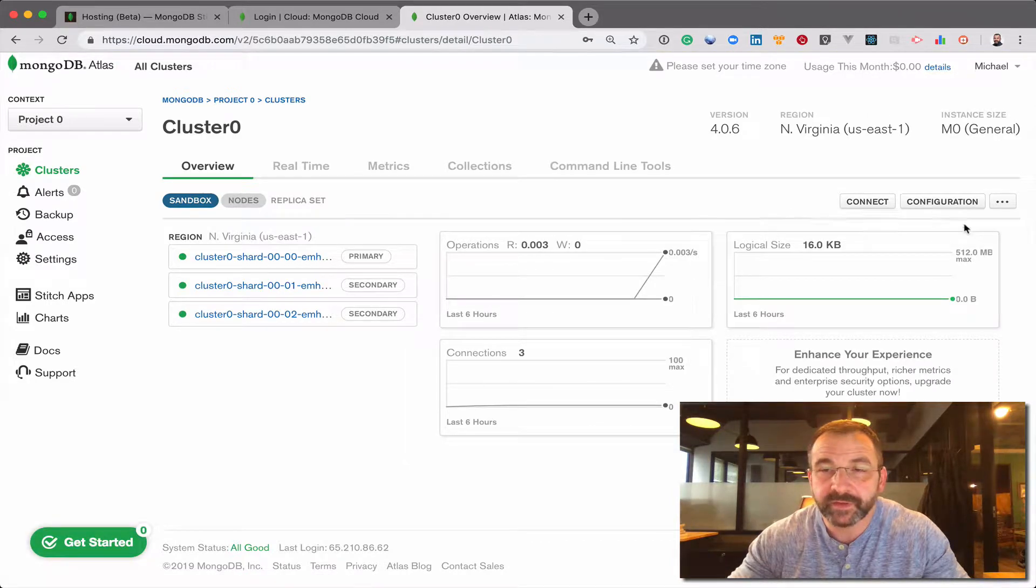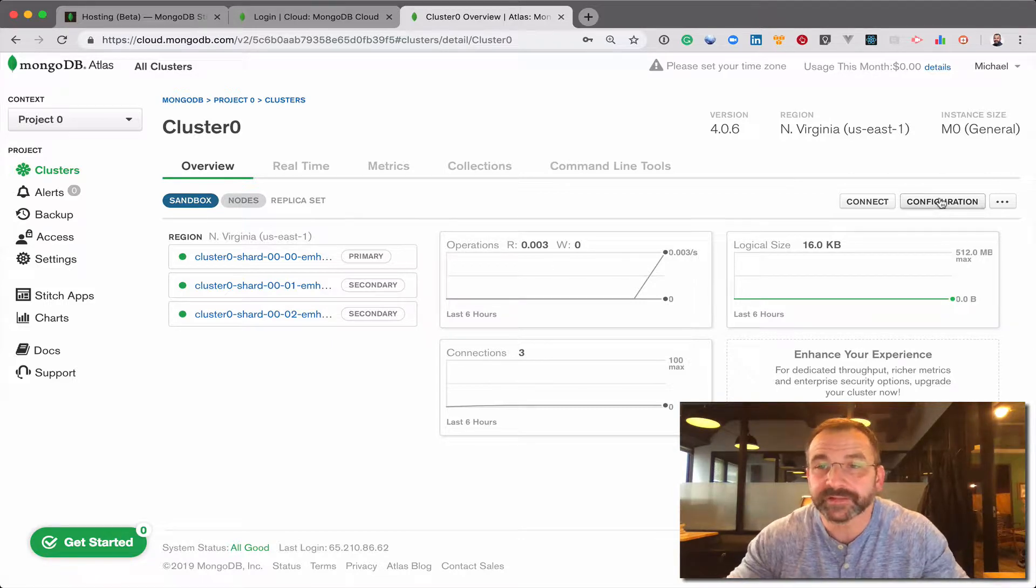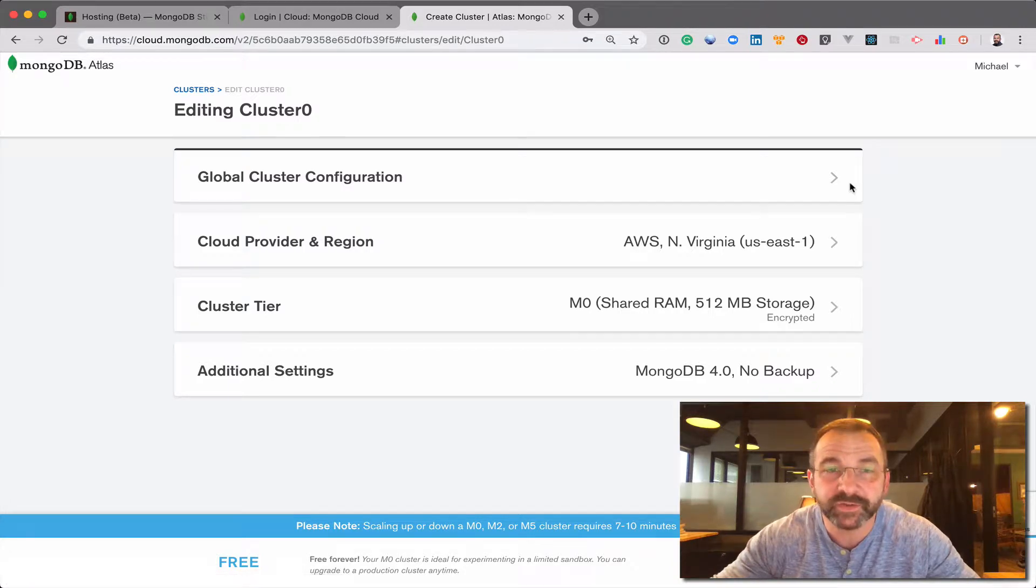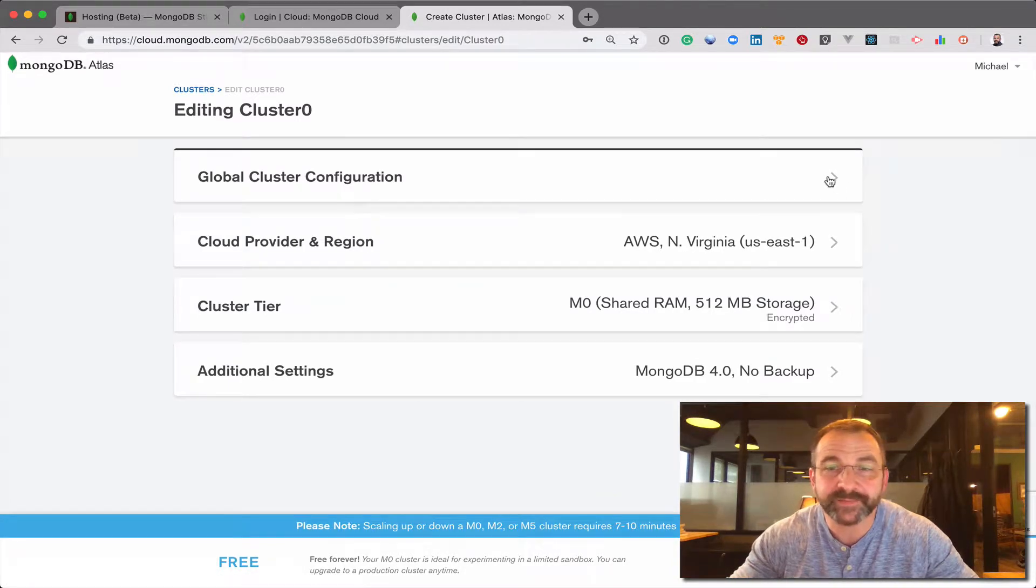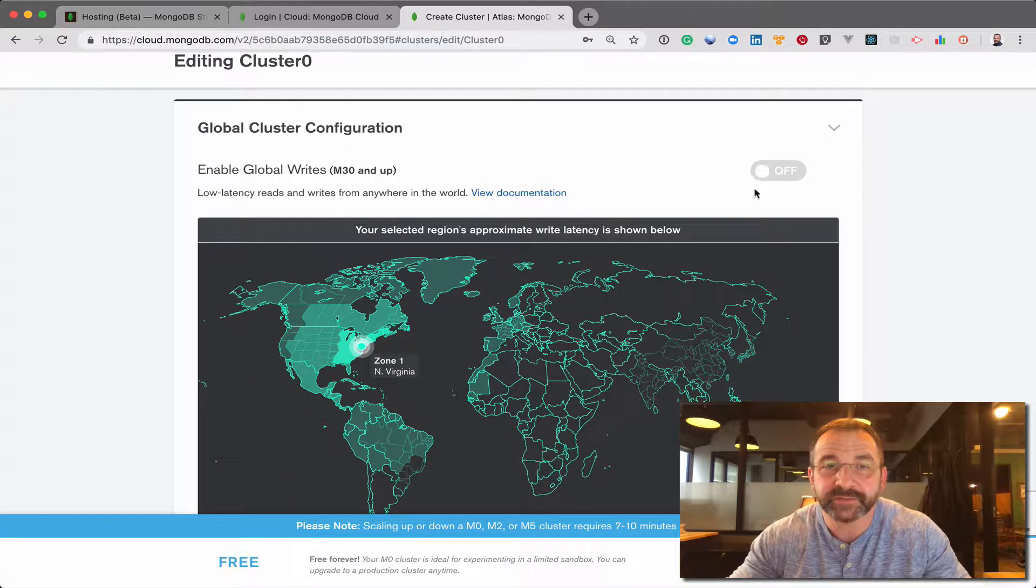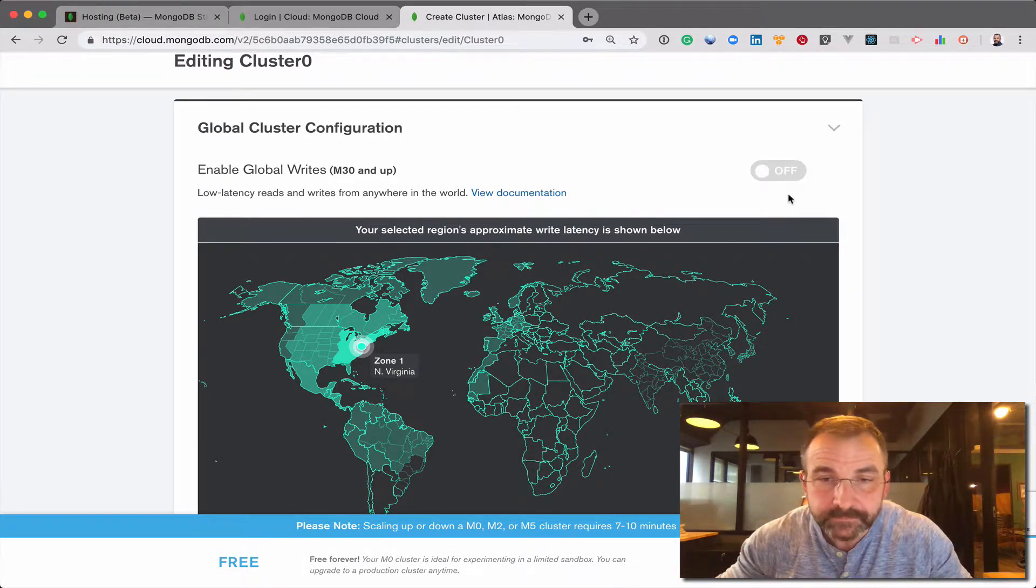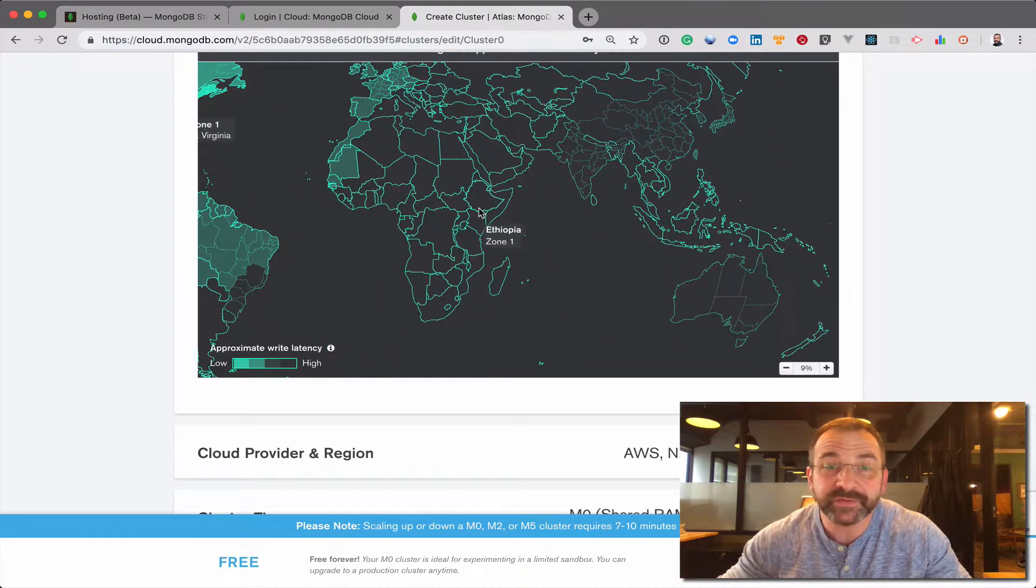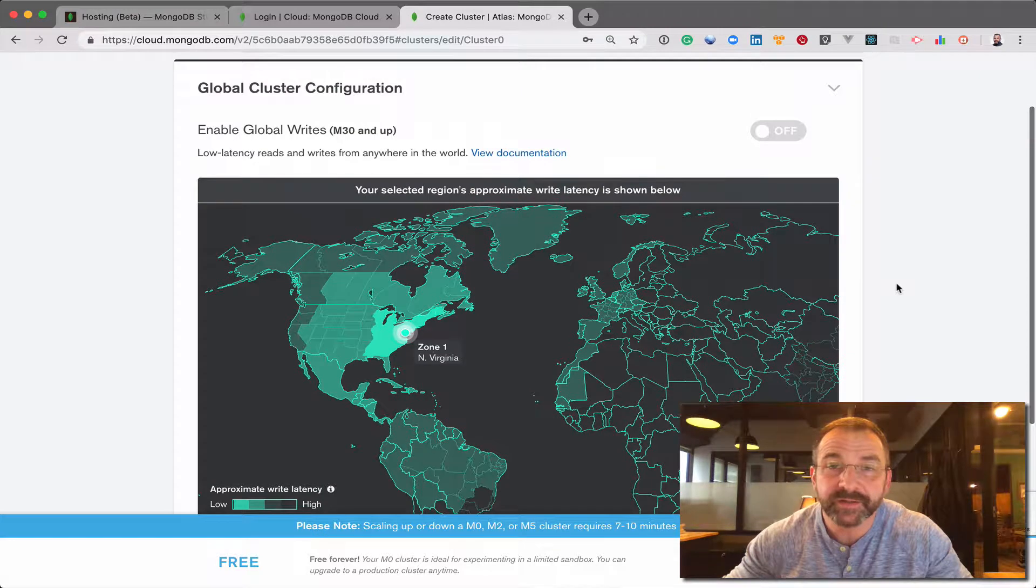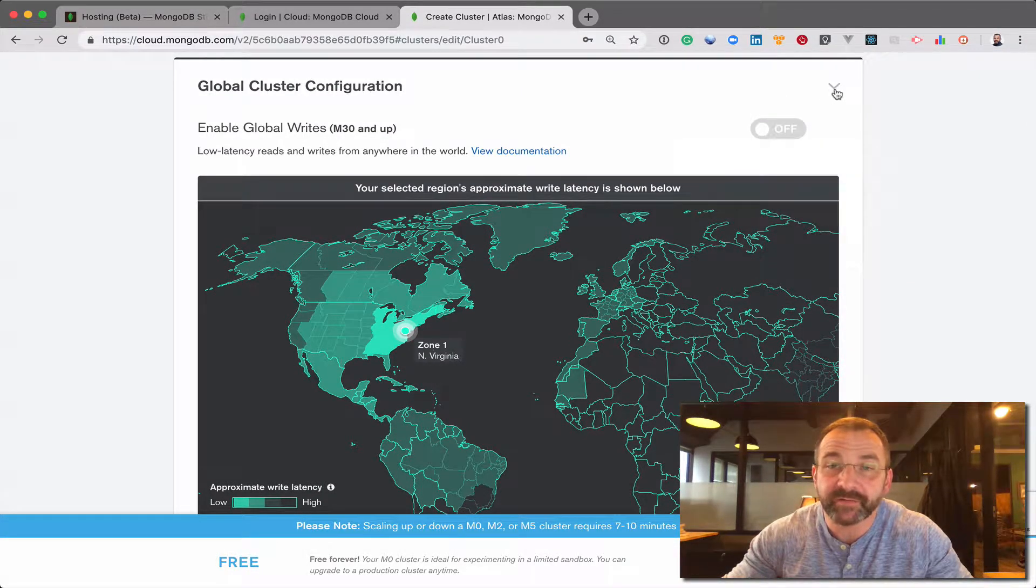So here we're going to find the configuration button on the upper right-hand side. I'm going to click that and this is going to look a lot like the initial wizard, the configuration panel where I specified all of the settings that I wanted for my initial cluster. Here we get to control the global distribution of our cluster. For the moment, that's available on M30 and above.